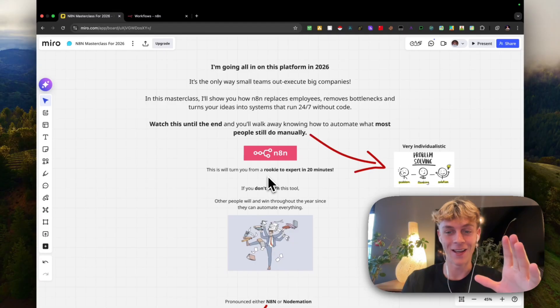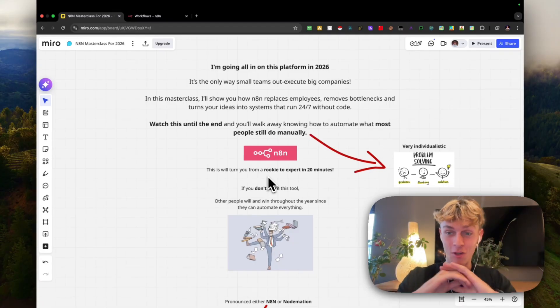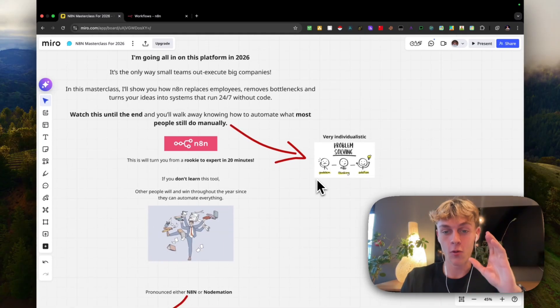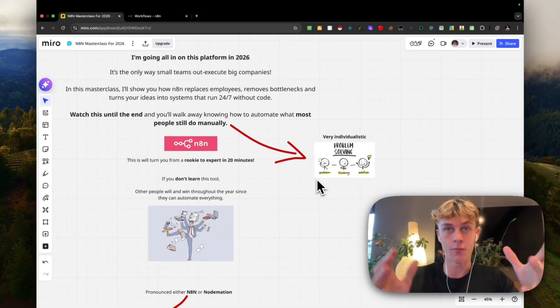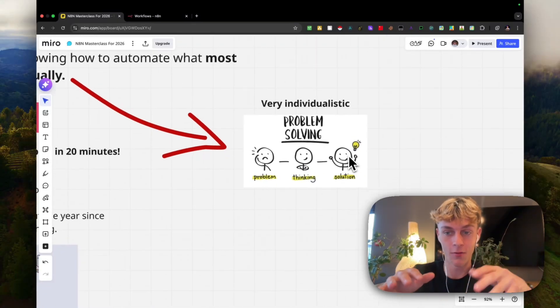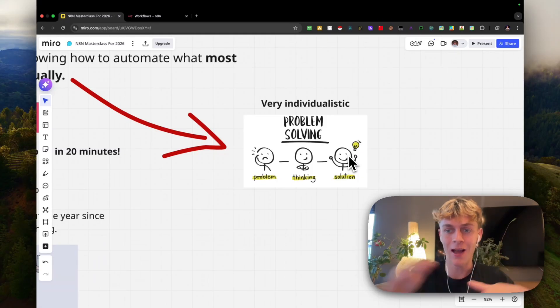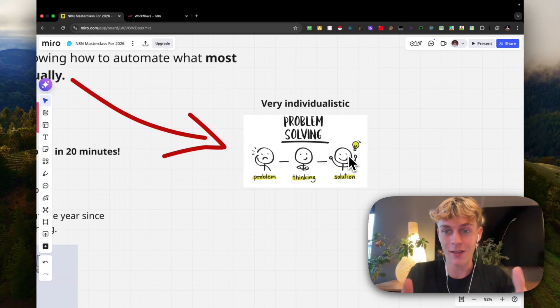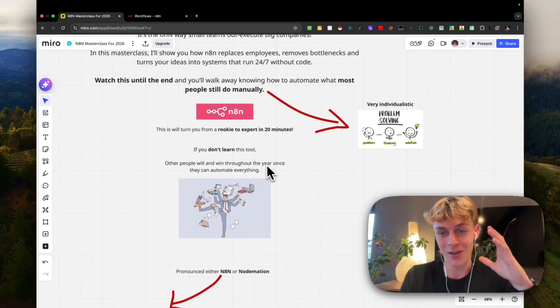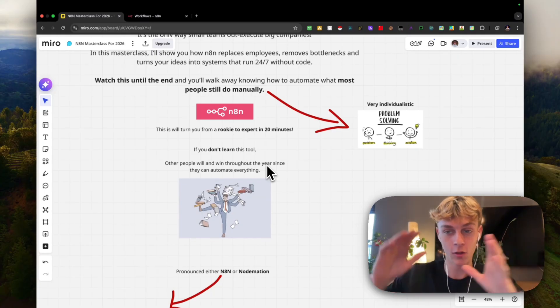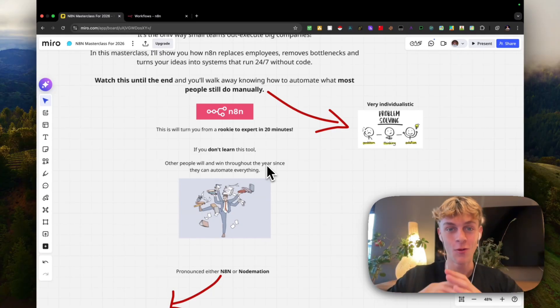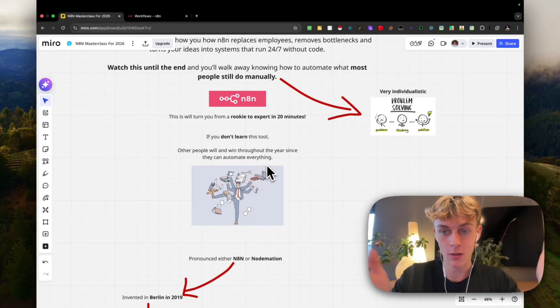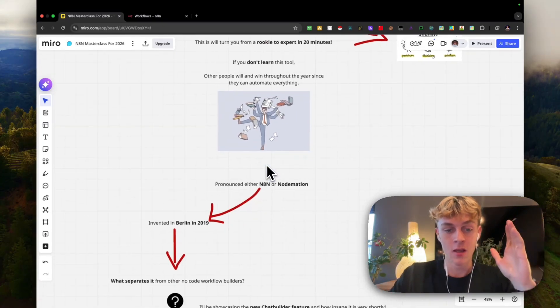You'll walk away knowing how to automate what most people still do manually. I'm going to be showing you their new chat builder feature - it is so sick. The beautiful thing about N8N is it's so customizable to the point where you can have a problem in your business and just type in a few words that takes seconds and literally have an automation built for you, like an AI agent or whatever it may be. It's going to turn you from a complete beginner into a complete expert in 20 minutes. If you don't learn this tool, other people watching this will learn it and just beat you.